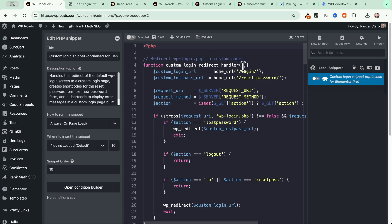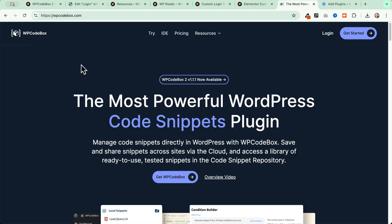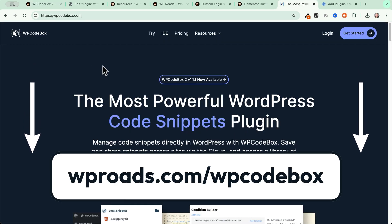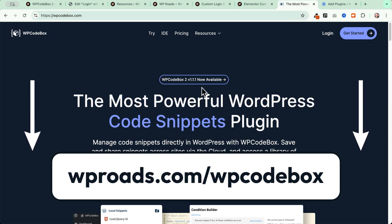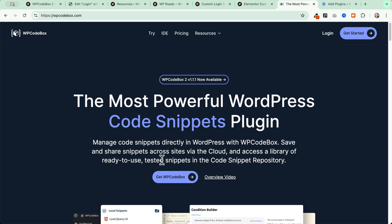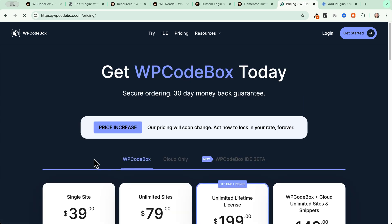You will need a plugin to manage your code snippets — there are tons of plugins to do so, but I'm going to show you how to use WP Codebox, the sponsor of this video. To get WP Codebox, head to the link in the description below and the pinned comment. You'll land on the page where you can click on Get WP Codebox and choose your license.